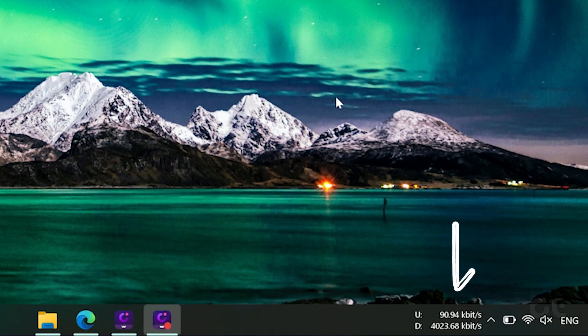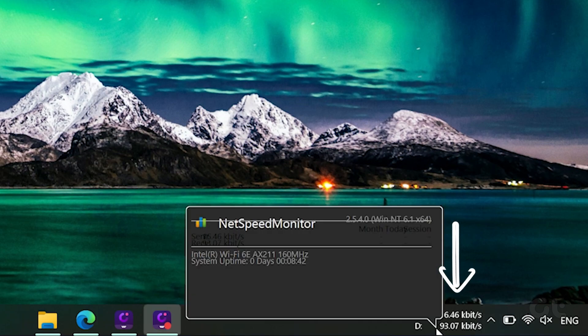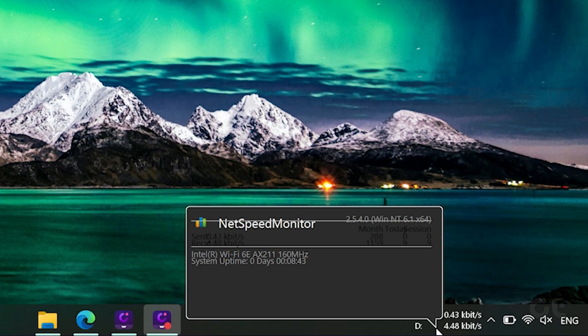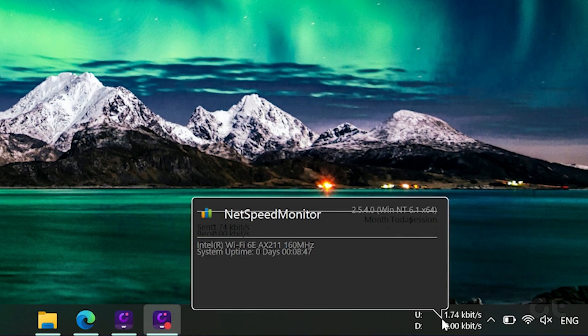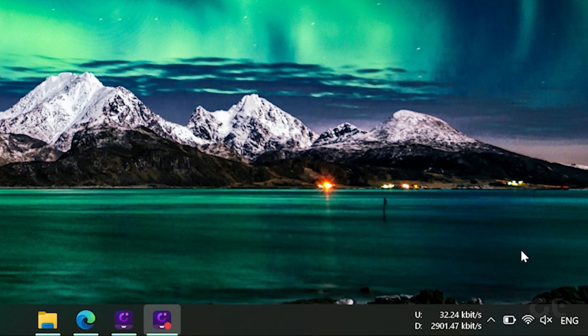As soon as you enable it, you will see the Upload and Download speed on the taskbar. What's more, is that you can use the app to also track your data usage and monitor your data consumption.